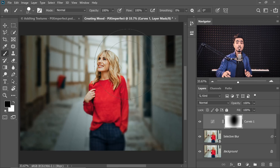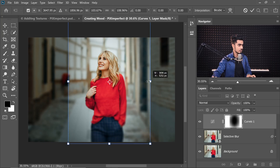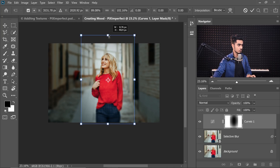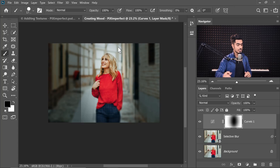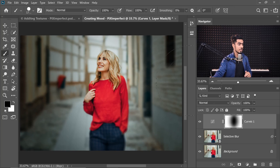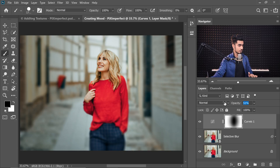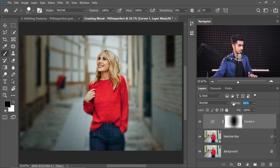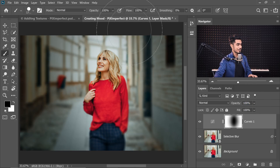Even when it's blurred, we can still transform it. Press Ctrl or Command T and adjust it the way you want. If you want less of it, you can decrease or increase the opacity. For me, 100% is fine.